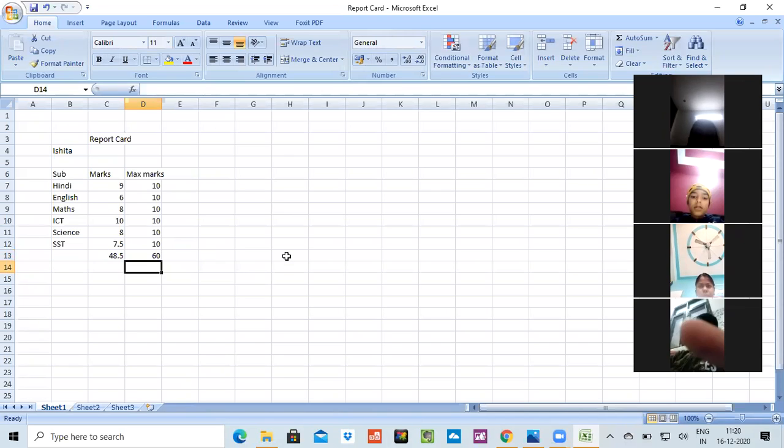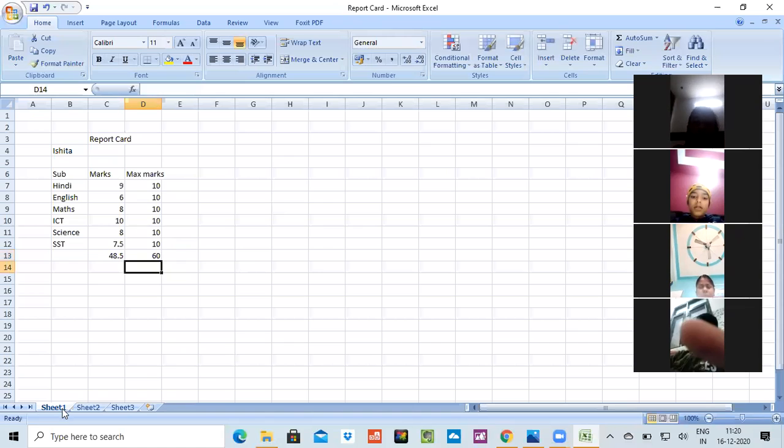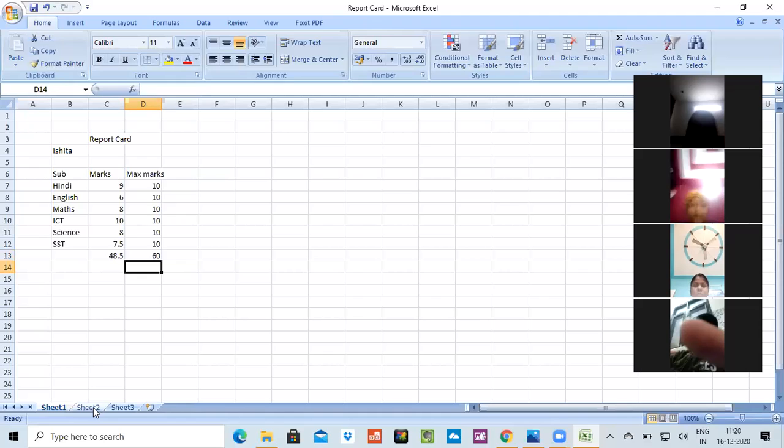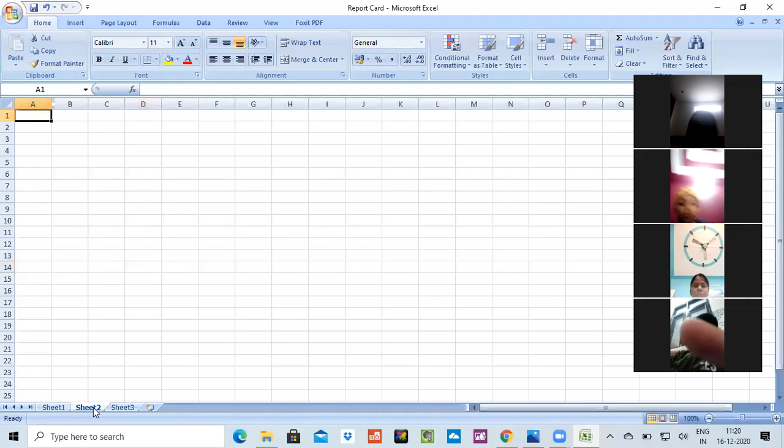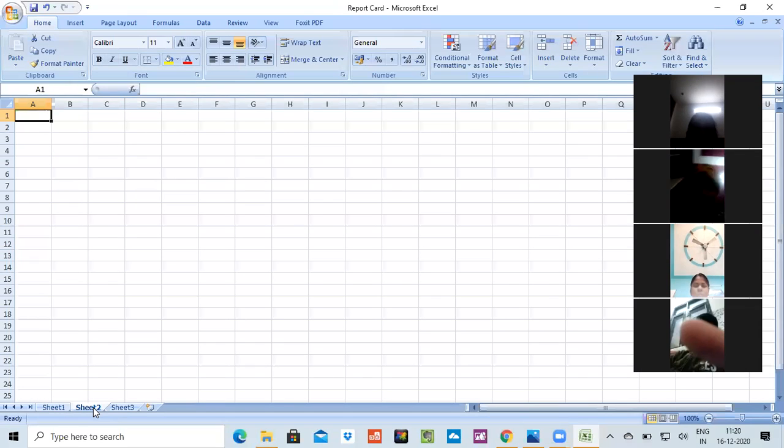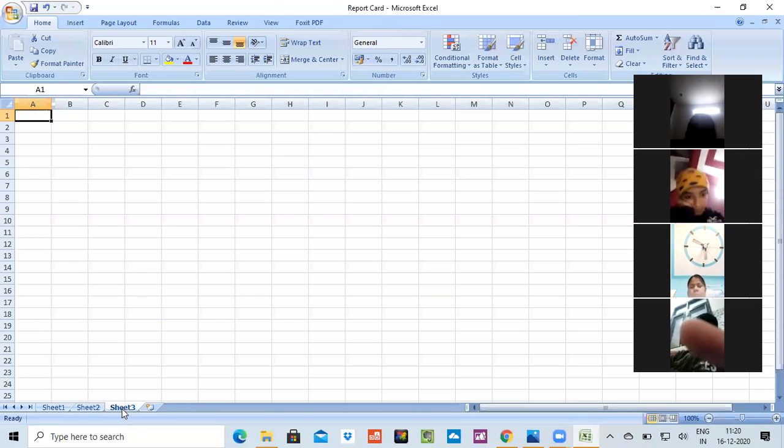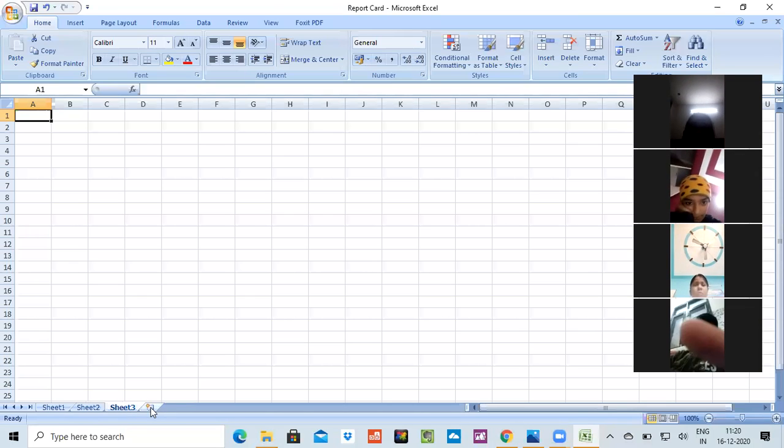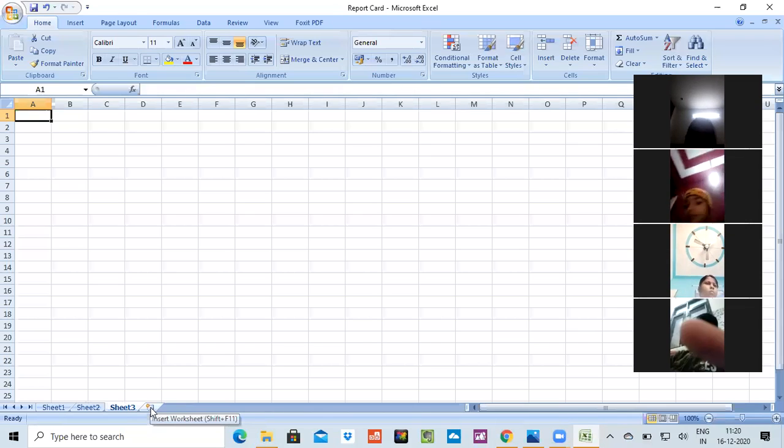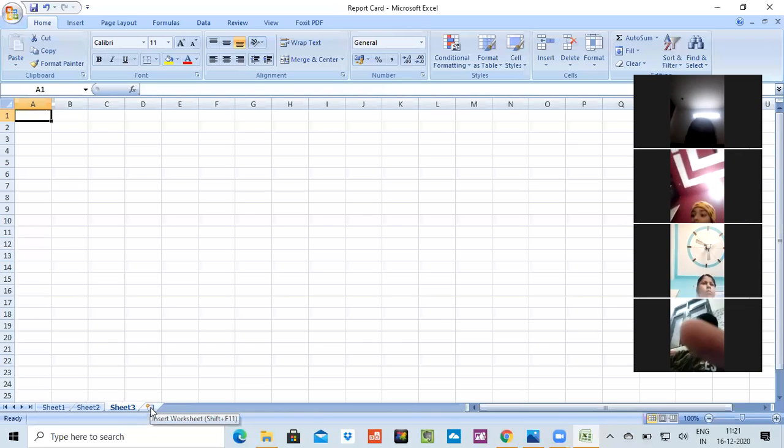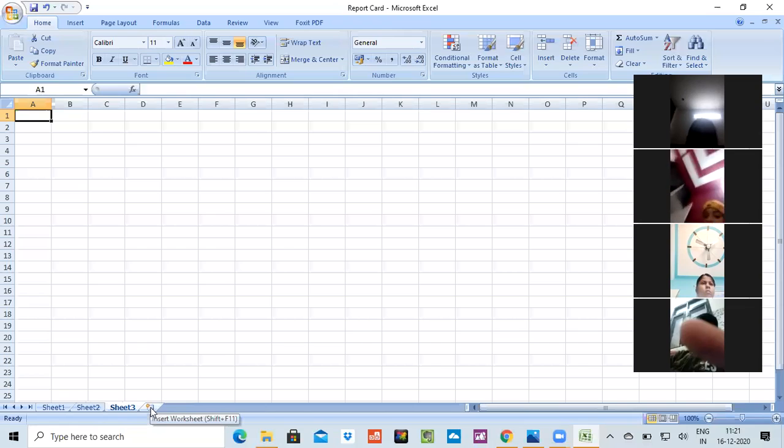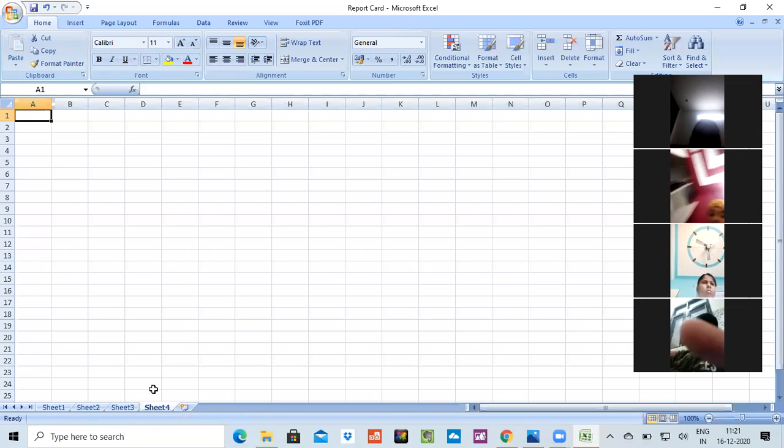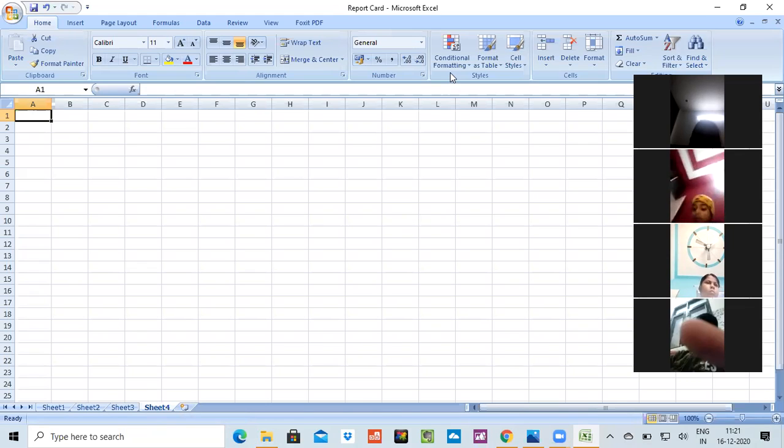Now you have to make another report card and you cannot make it on this page. So what you will do? See, over here where my mouse is moving, Sheet 1 is written, and here it is Sheet 2. So you can click on Sheet 2 and you can make it for another child. For Sheet 3, you can make it for another child. And if you want to add more, you have to click over here only. See, where 'Insert Worksheet' is written, or you can do Shift plus F11. Just click on it and the sheets would be added.